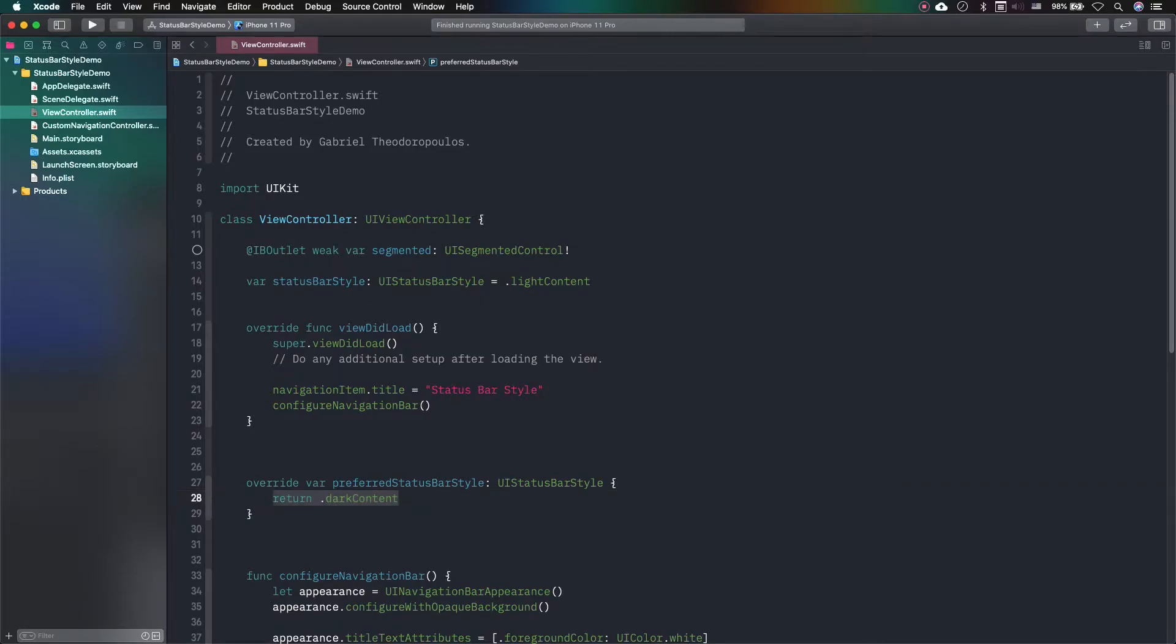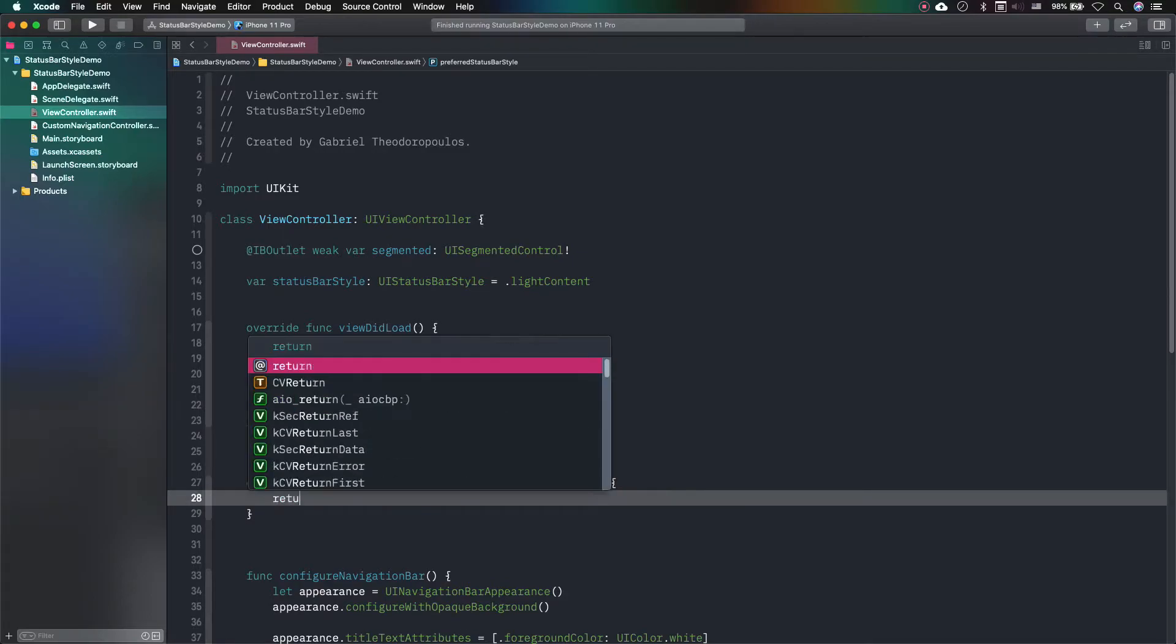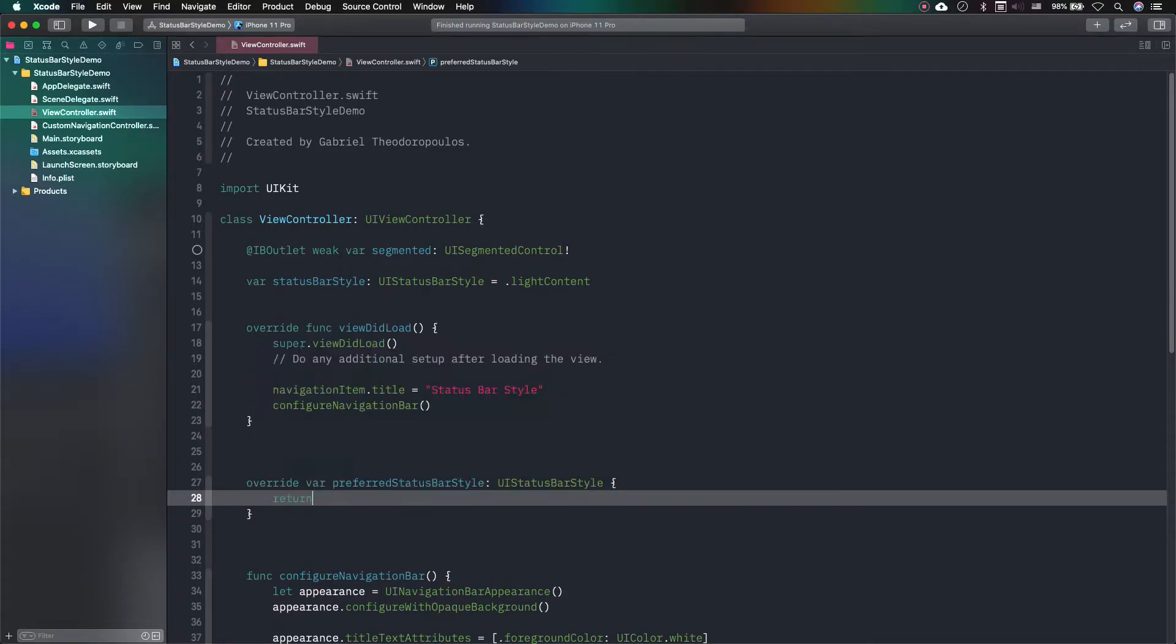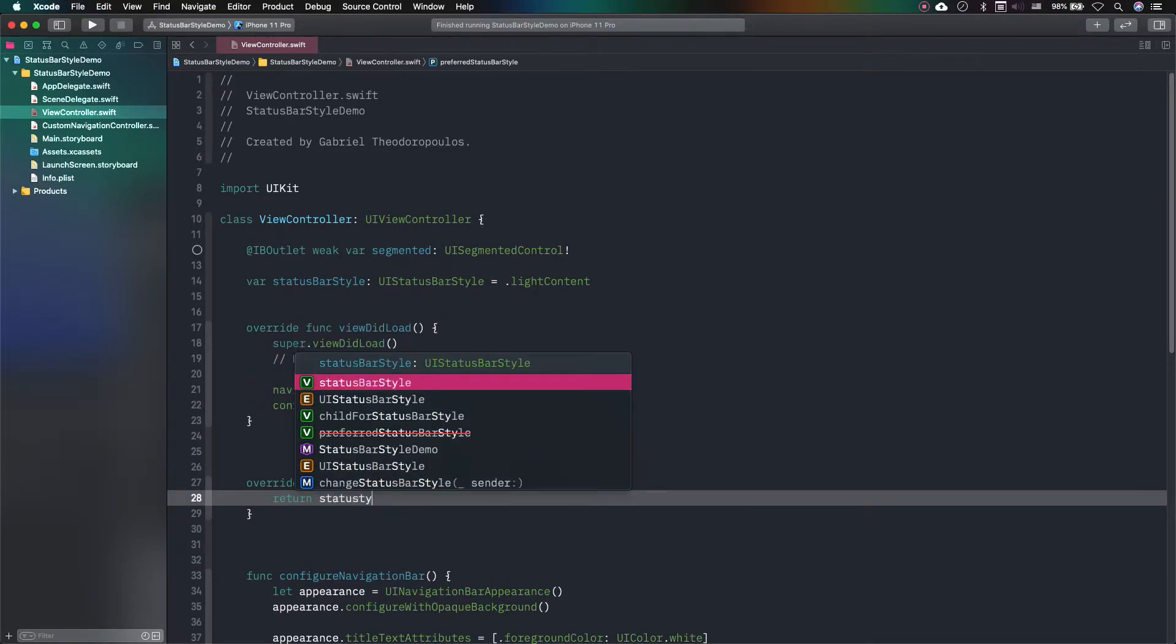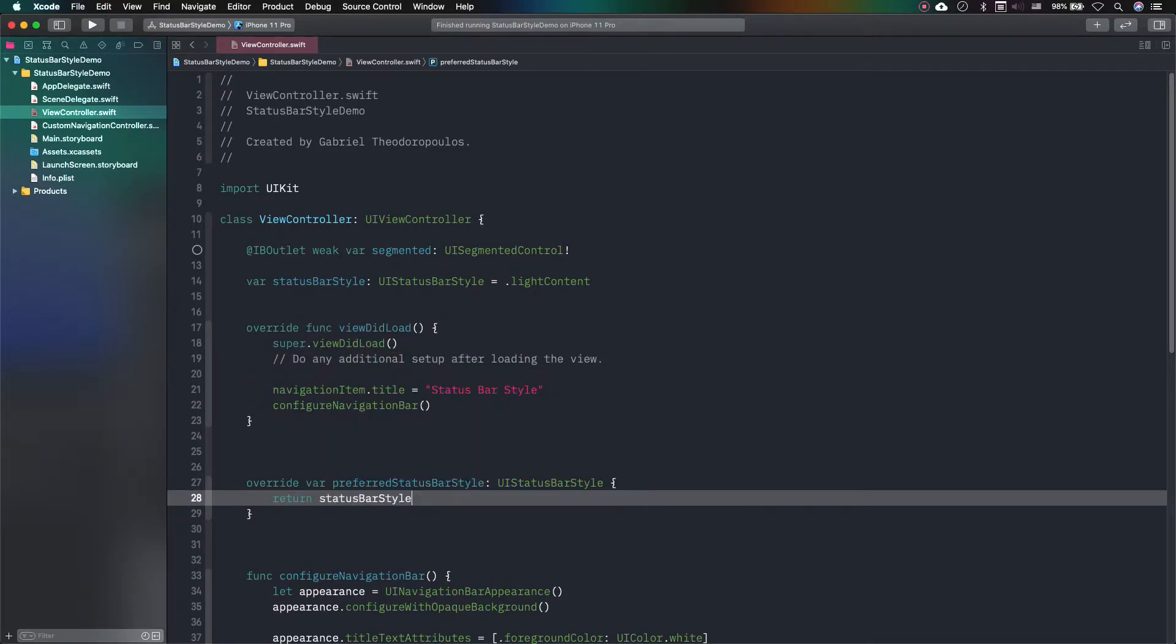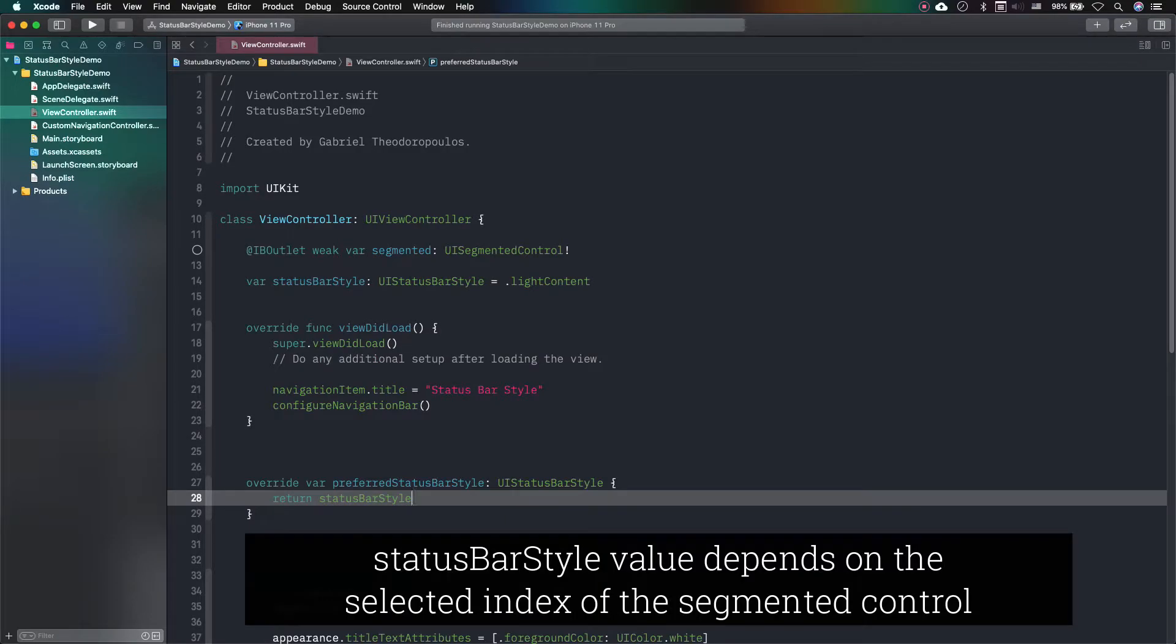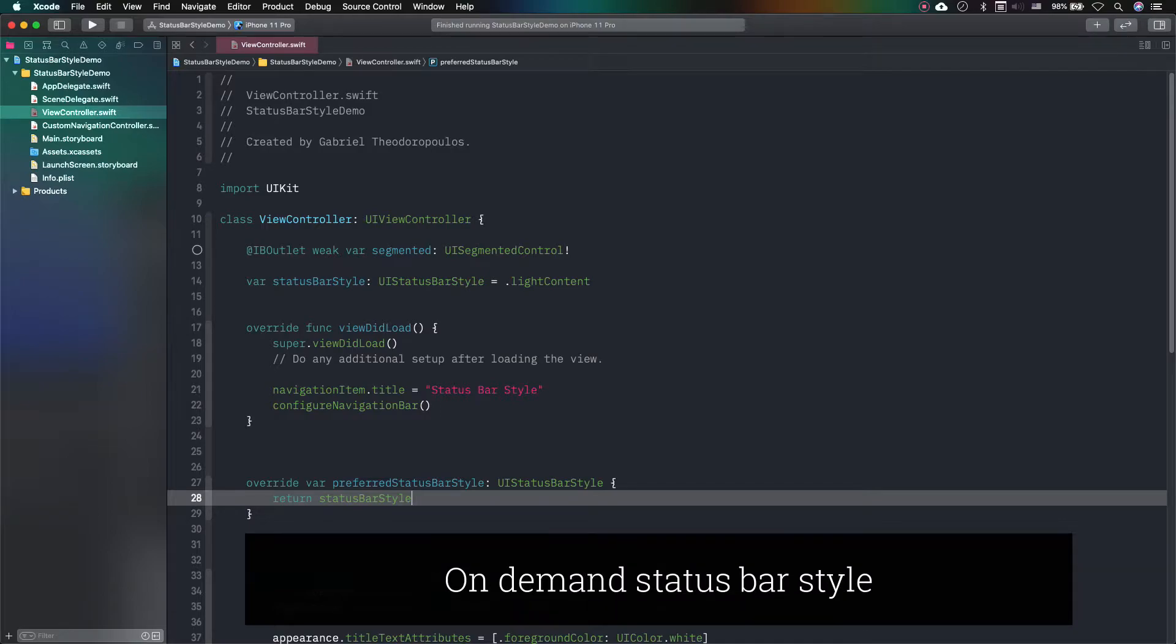For demonstration purposes now, I will change that and I will have the value of the status bar style property to be returned instead. That value depends on the selected index of the segmented control and it represents the on-demand style that would be applied on the status bar.